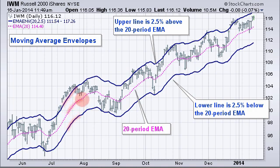Moving Average Envelopes put an upper band and a lower band that is two and a half percent above and below that 20-period exponential moving average. So as that moving average declines, so does that envelope.